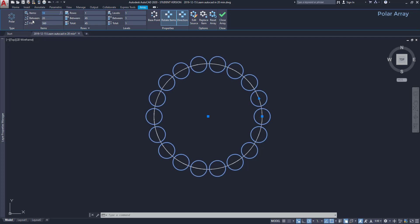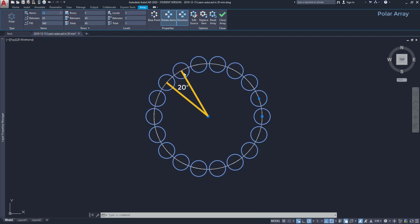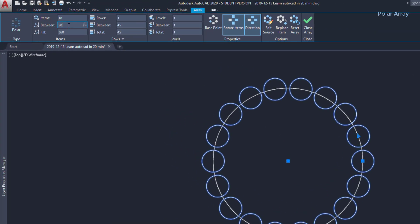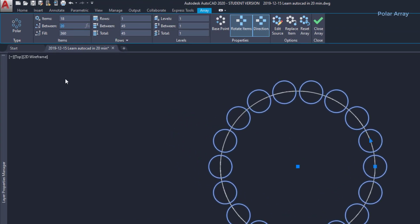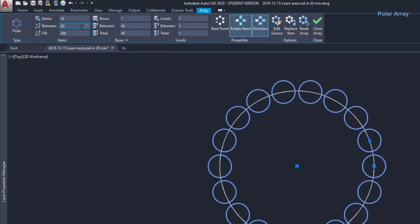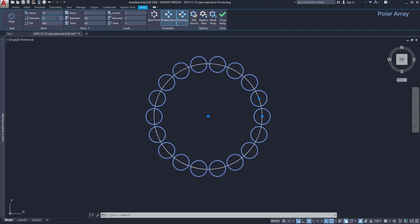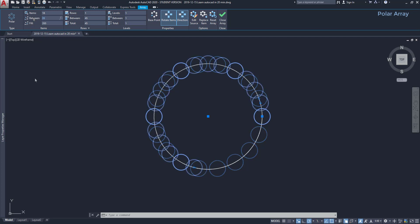In between, I specify the angle between two items, and in this case, it's 20 degrees. If I try to change the angle to 30, you can notice that it doesn't work, because it's not possible to fit 18 items with that spacing. Let's try 15 degrees. So, what happened here? In order to keep 18 items, the angle on fill was updated, now it's only 255.